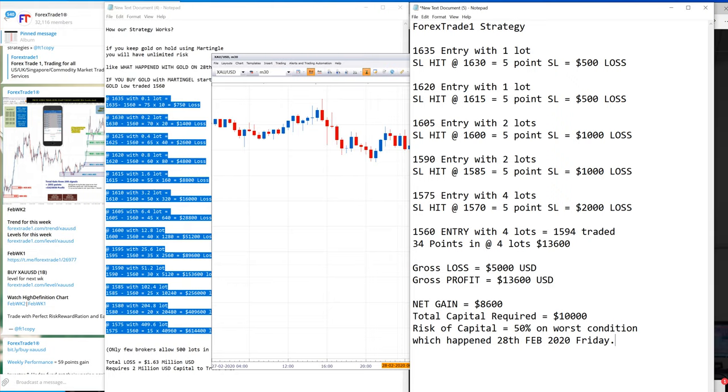This is just 28th February, the normal scenario that could happen on any day, but this strategy will help you survive in any situation.